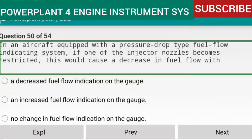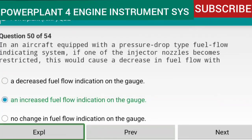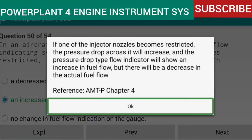Question 50 of 54: In an aircraft equipped with a pressure-drop type fuel flow indicating system, if one of the injector nozzles becomes restricted, this would cause a decrease in fuel flow with an increased fuel flow indication on the gauge. If one of the injector nozzles becomes restricted, the pressure drop across it will increase and the pressure-drop type flow indicator will show an increase in fuel flow, even though actual fuel flow has decreased. Reference: AMTP Chapter 4.